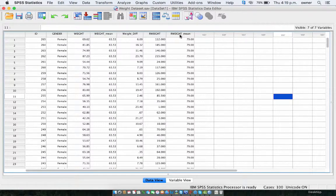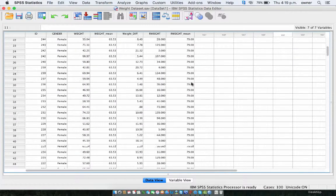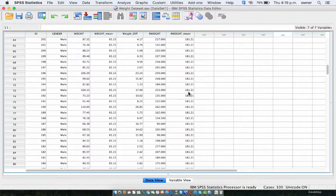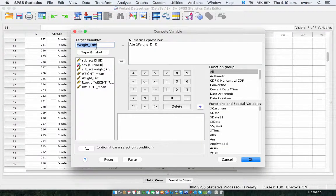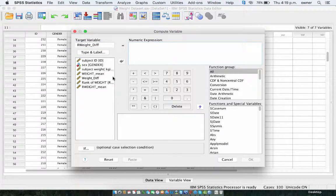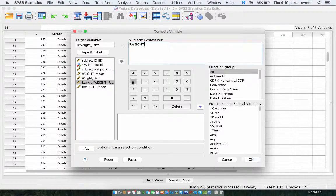Now, as you can see, we have the rank weight mean for the female participant and for the male participant. For the female participant, the mean rank weight is 79, and for the male participant, the mean rank weight is 181. You can see that the male rank weight is actually higher than the female participant's. Now we have to subtract the rank weight mean from the rank weight to get the absolute difference, so we can do a one-way ANOVA on that. We go to Transform and Compute Variable, and here we create the rank weight difference — let's use R to represent it since we already have a different variable for weight difference. The rank weight minus the rank weight mean.